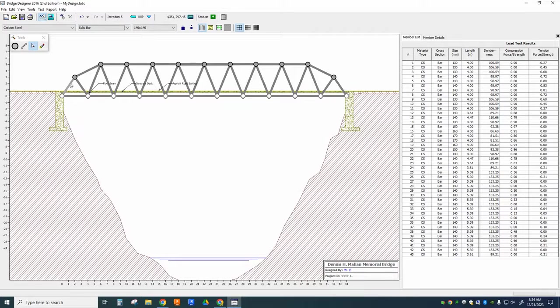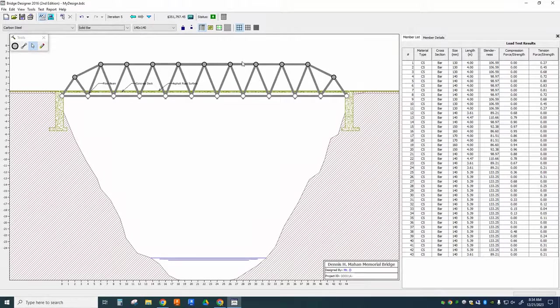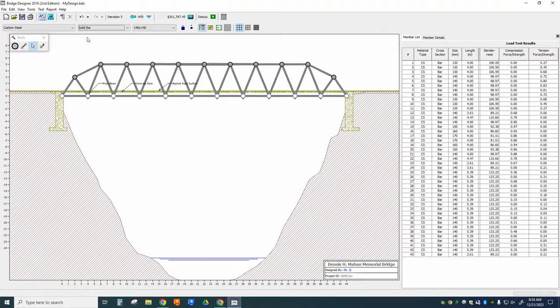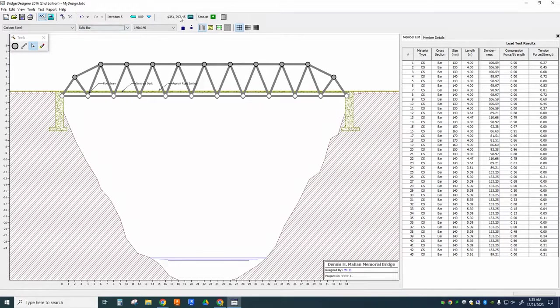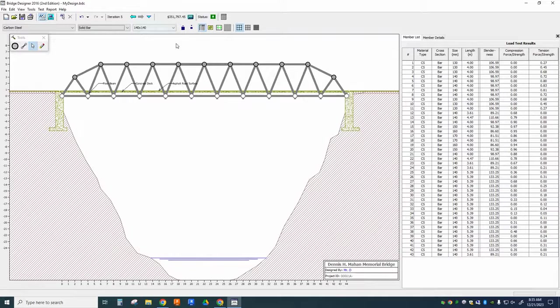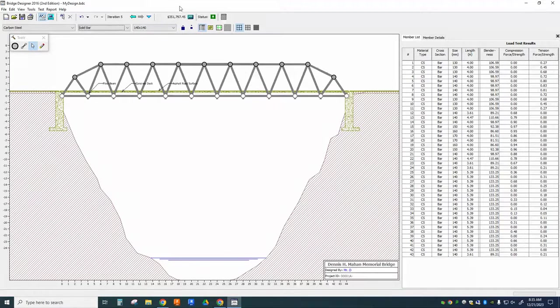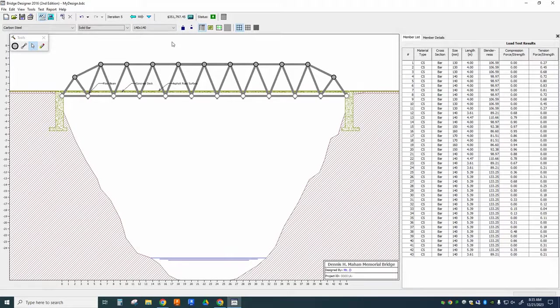Now, you're going to find that some of these arrangements work better for tension members and some of them work better for compression members. And so you might do experiments where you convert all of your compression members to a different type of material. And you might find that it has a big impact on the performance. It might also have a big impact on the cost. So there's a balancing act here.